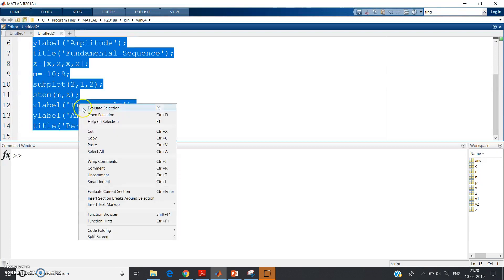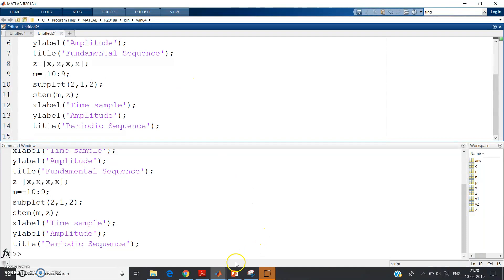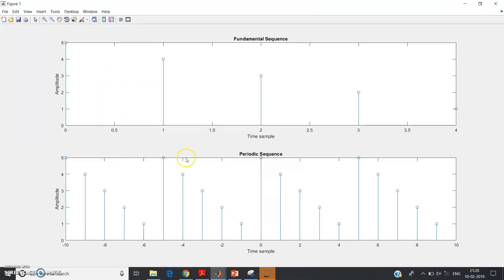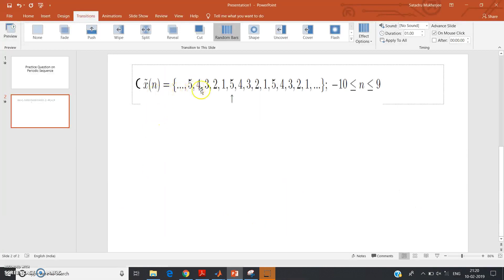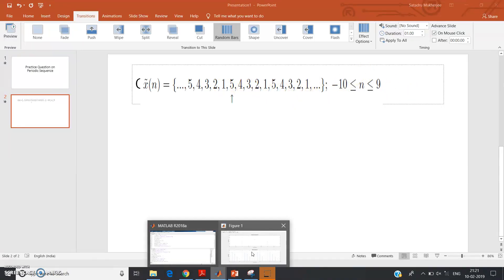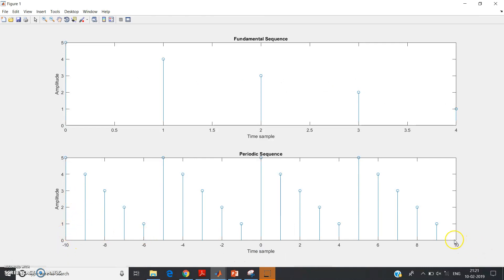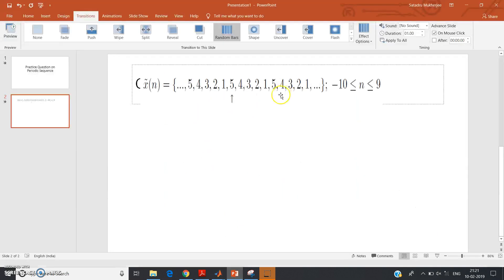The code should run — let us check: Control A, Evaluate Selection. It has simulated without any error. See, the plot is from minus 10 to 9, with no values at 10, so it covers exactly the required range. Checking the values: 5, 4, 3, 2, 1, then again 5, 4, 3, 2, 1, then again 5, 4, 3, 2, 1, then again 5, 4, 3, 2, 1. This is how you make the periodic sequence from the fundamental sequence, and this is how questions can be formed.